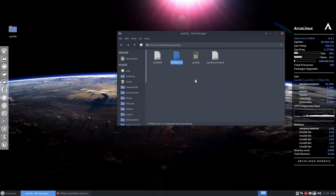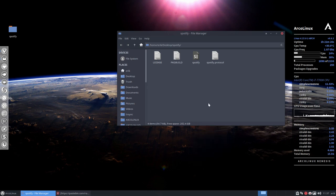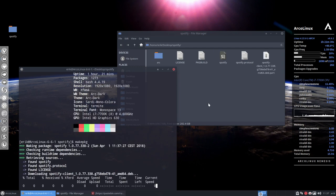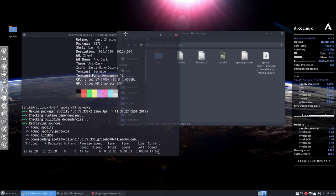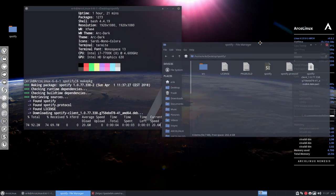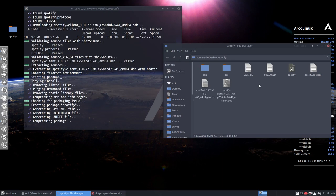Now one more thing and then you have your Spotify. Open terminal here. Make the package. And there we go. The only thing we have to do is wait till the system has built Spotify.